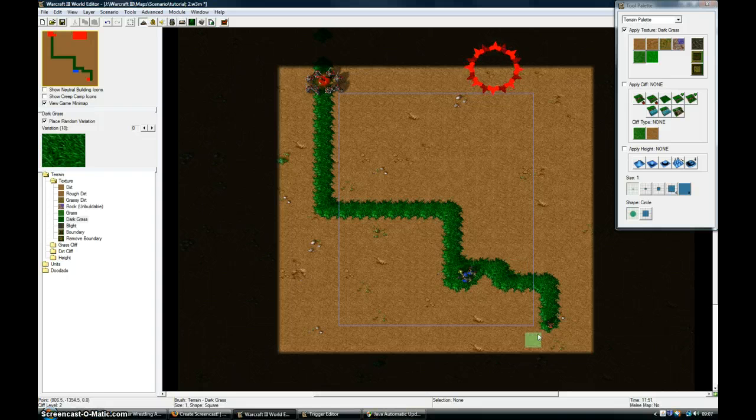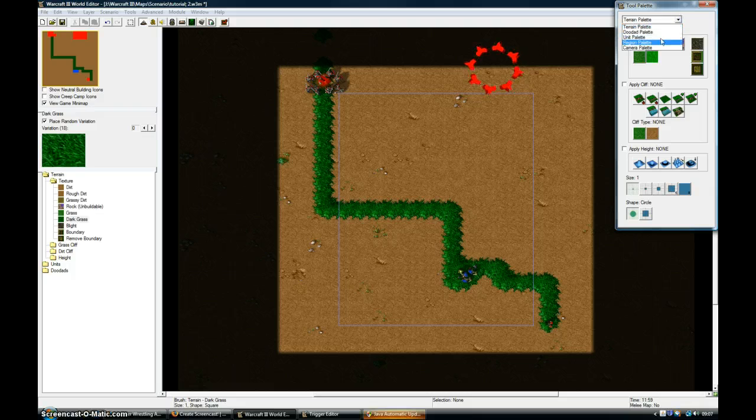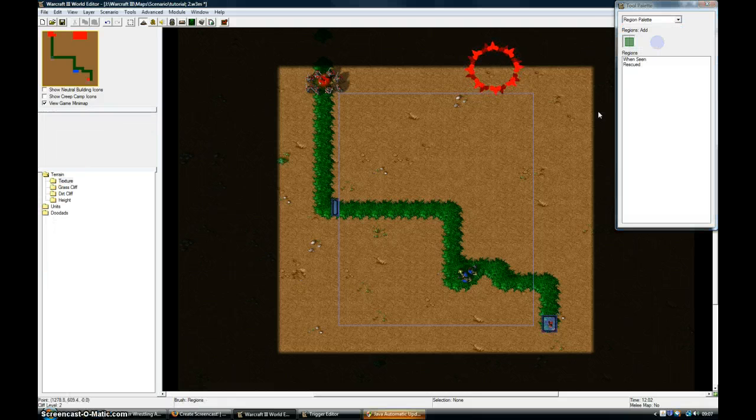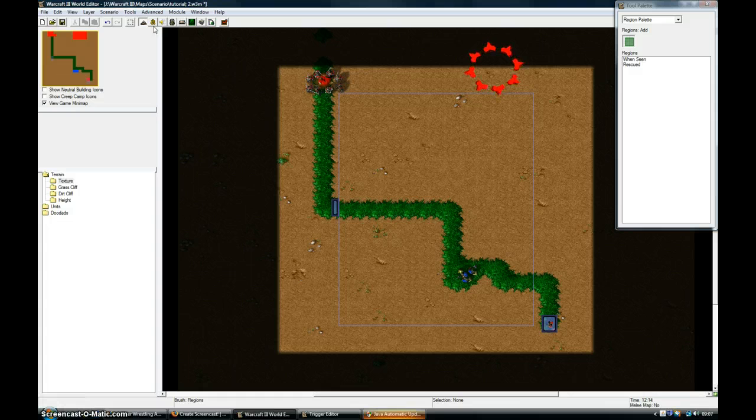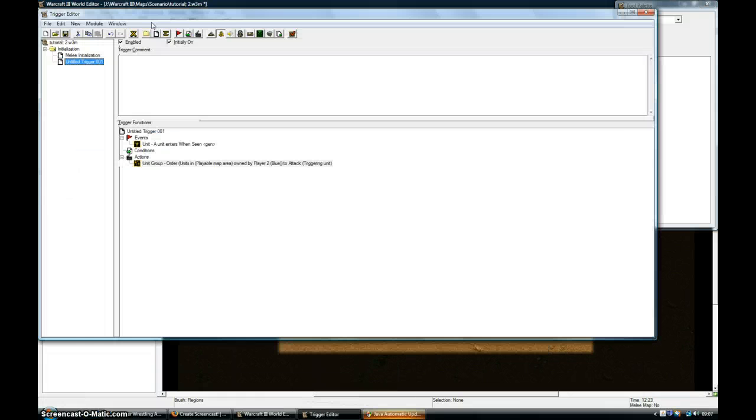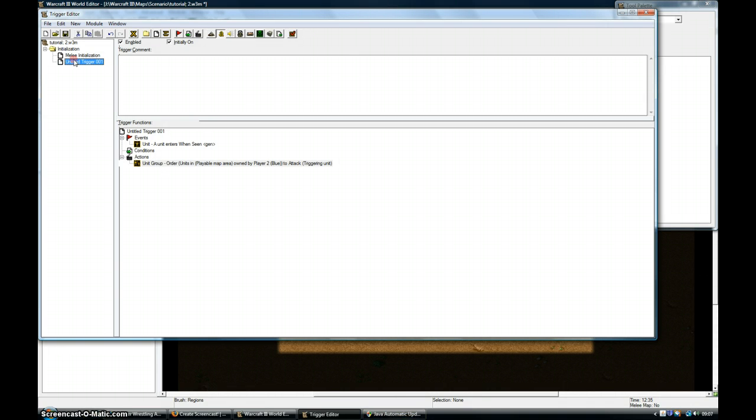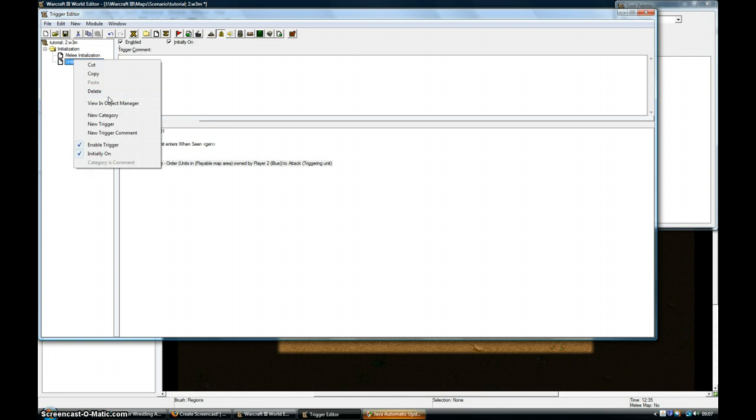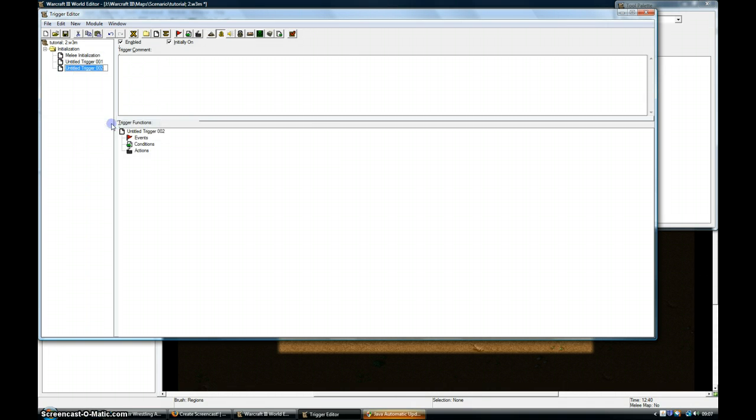Now I'm just going to show you how to get this guy rescued and win if you don't. So this region here, we're going to go back into Trigger Editor. Big A at the top, and we're going to create a new trigger.